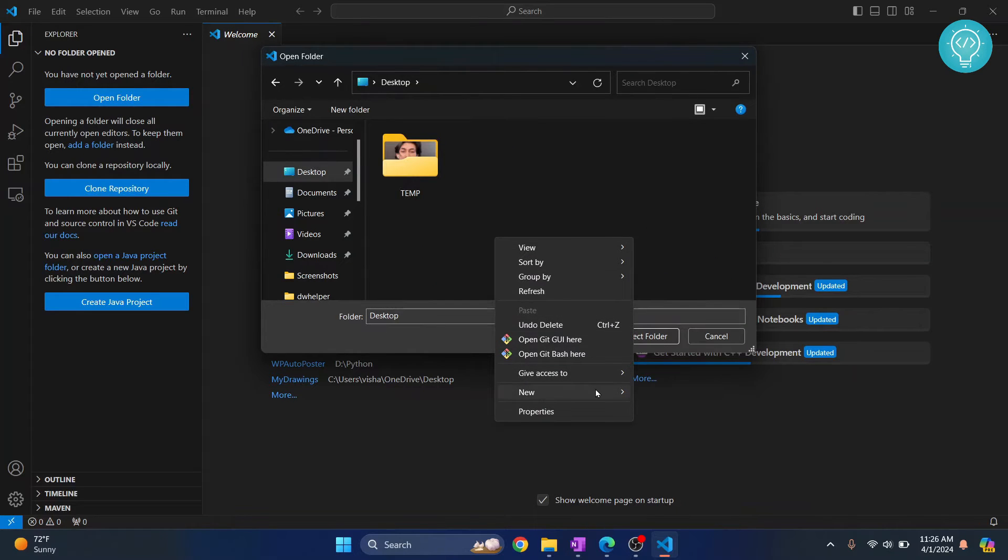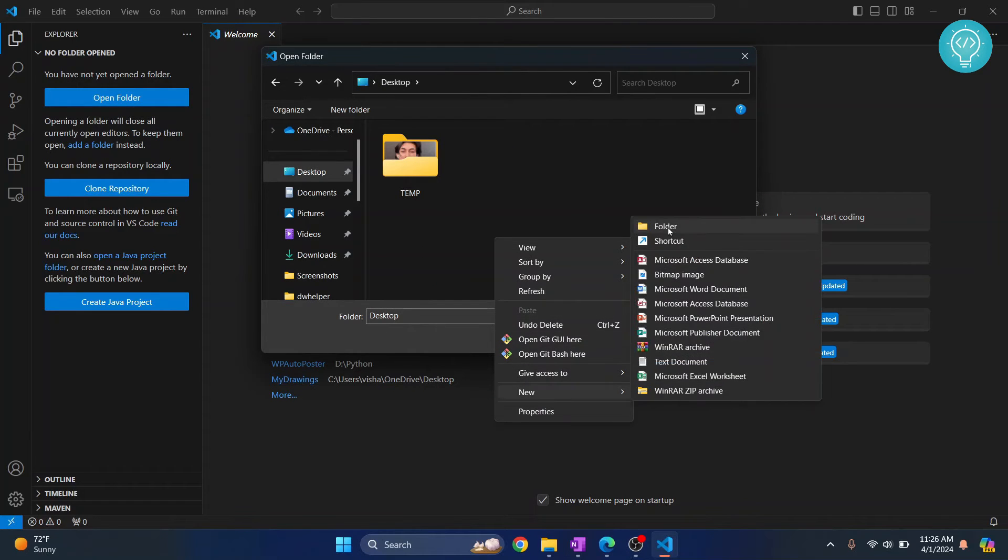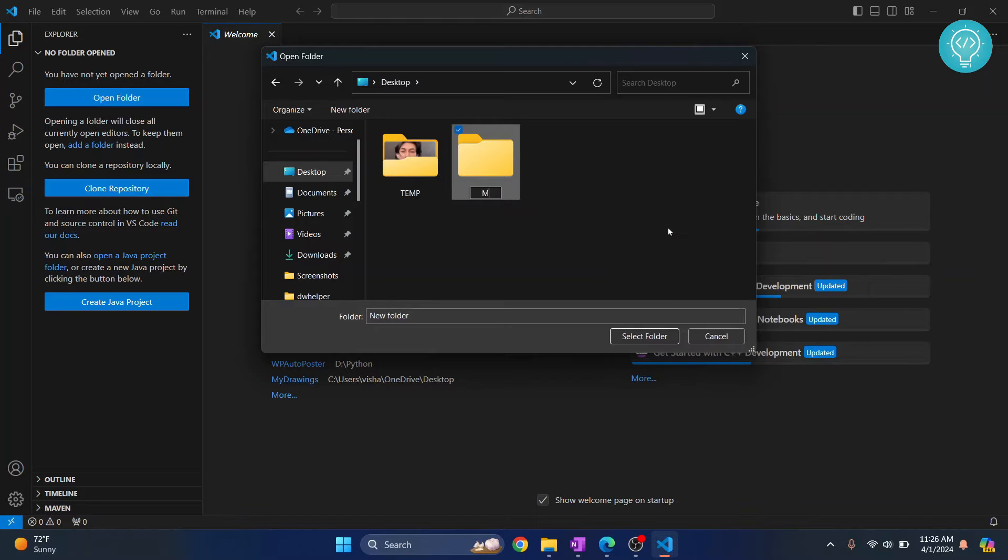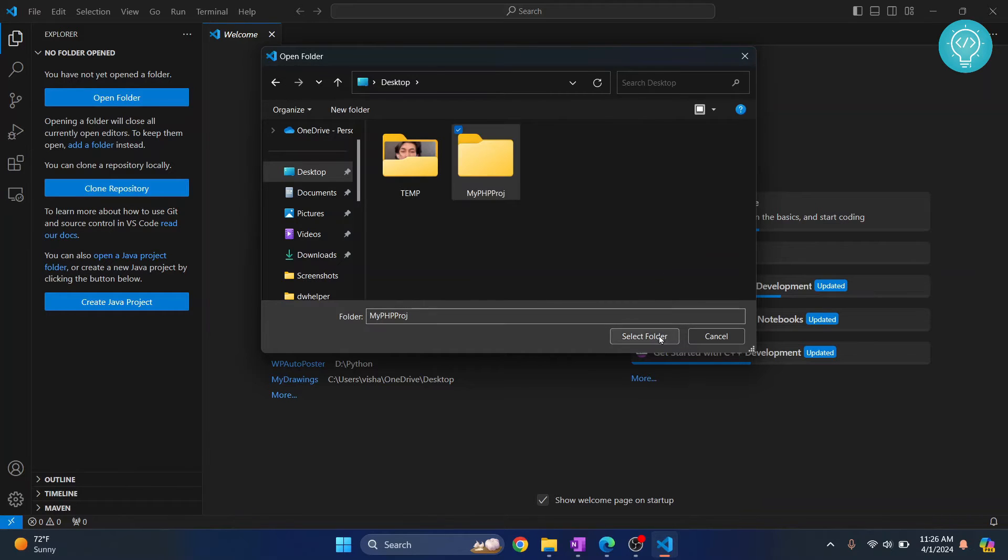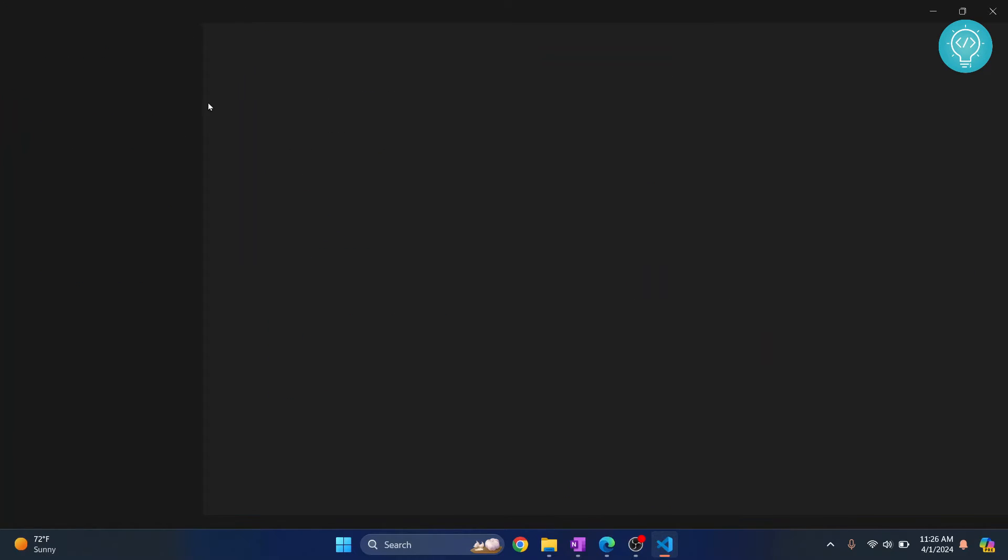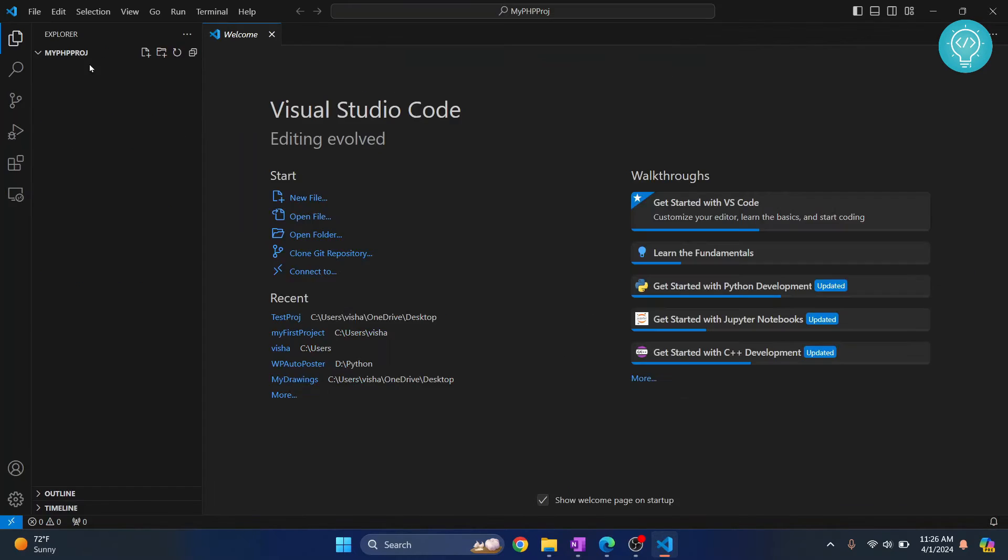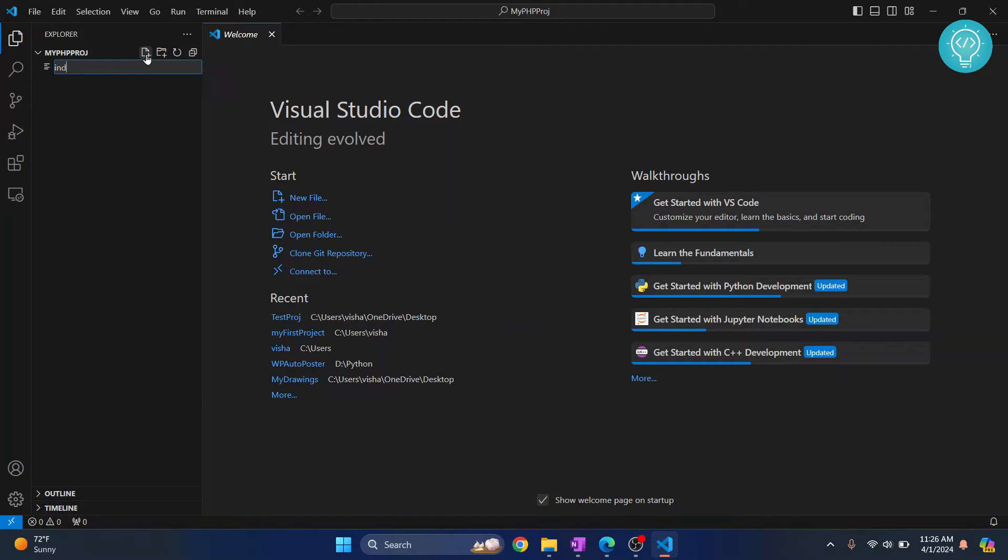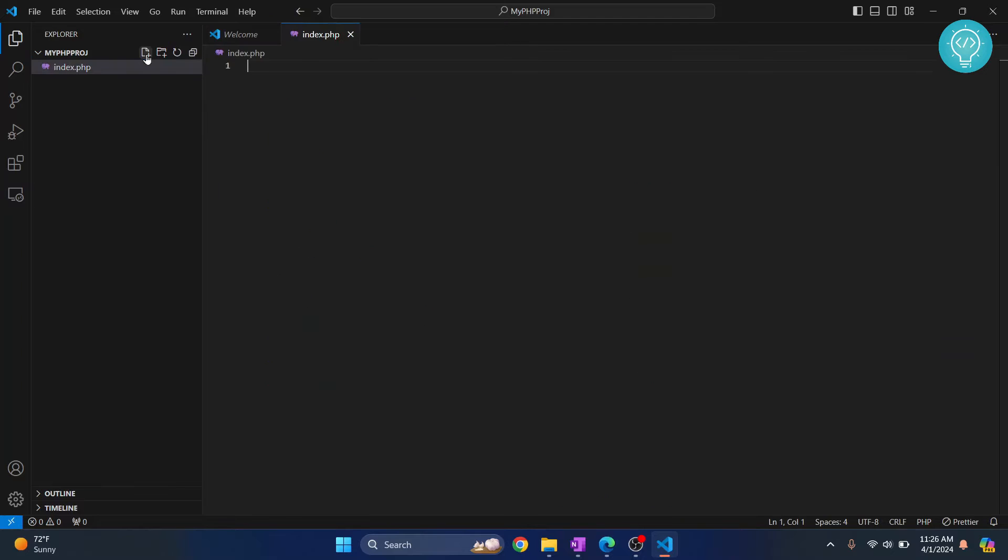Let's call it 'my php project'. Select this folder and let's create a PHP file. Let's see what happens when you try to run it. I'll call it index.php and I'll just paste some PHP code. This is just sample PHP code.